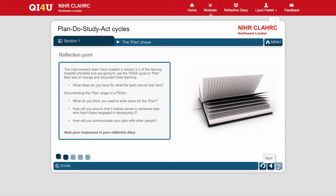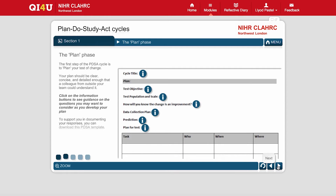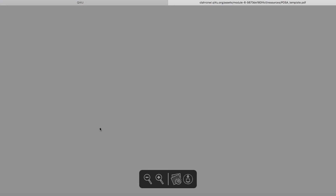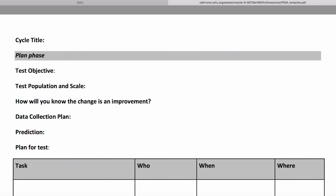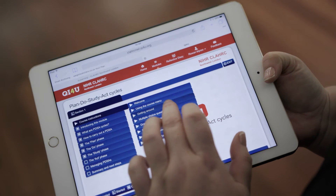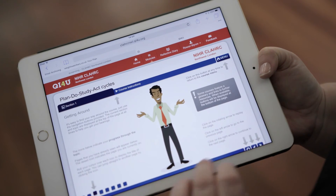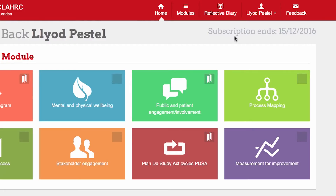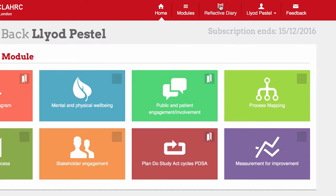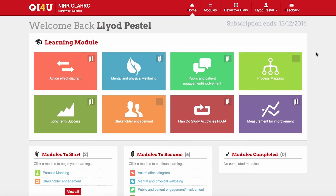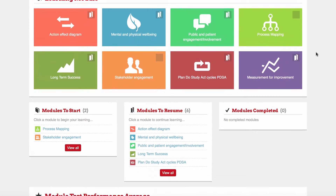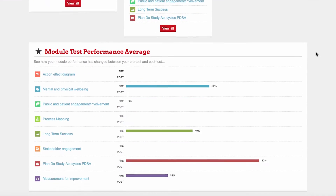For example, we have PDSA templates that people can take away and use in their projects. And another really exciting area is that we have space for reflection, so people can actually capture their learning and the challenges and successes that they have as they work through their quality improvement project.